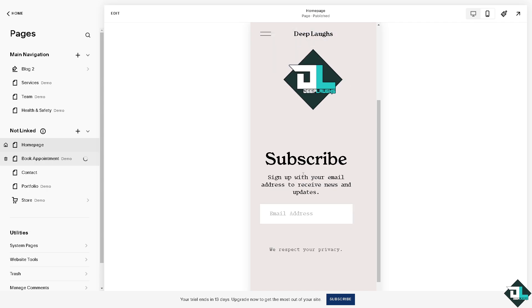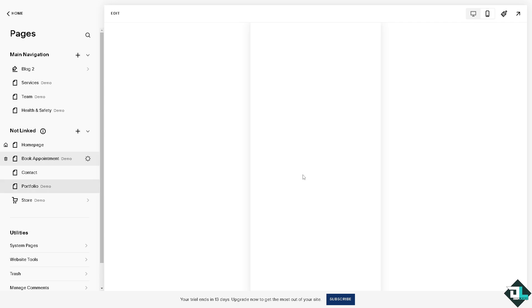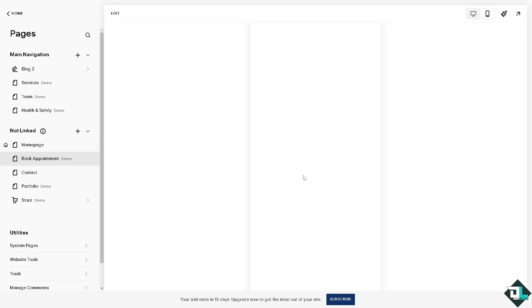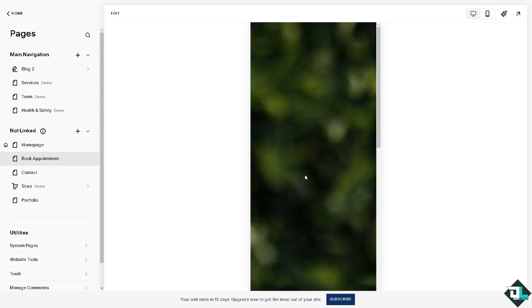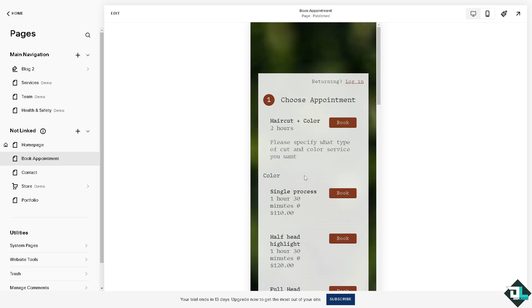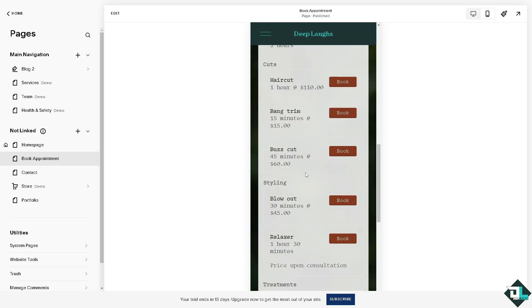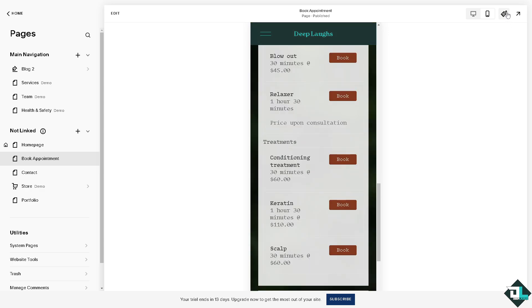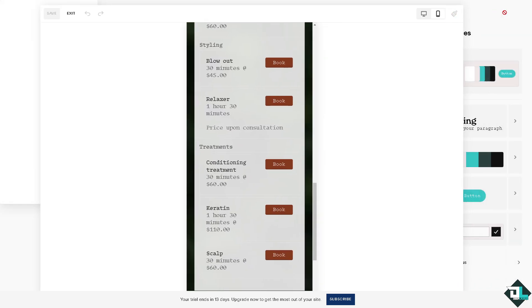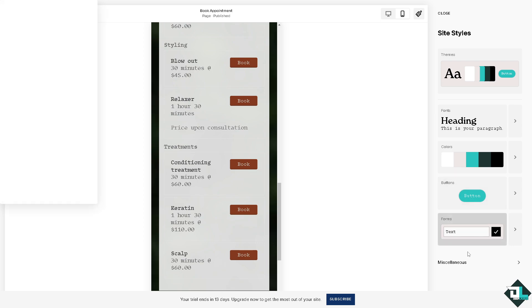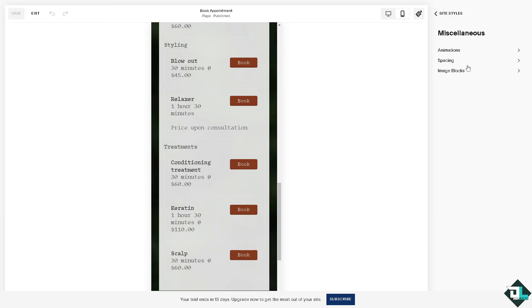Because, you know, with too little padding, it can make the site look cluttered and hard to read while too much padding can waste screen space. You see that? You might want to adjust again to site style and, of course, go to the miscellaneous and adjust the padding for your preferences.